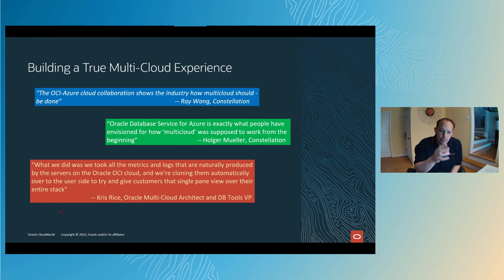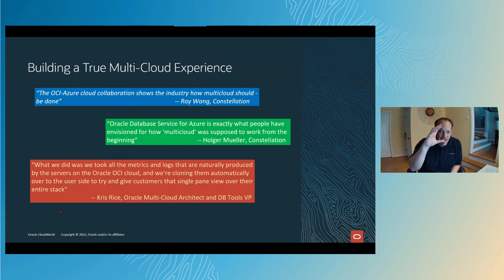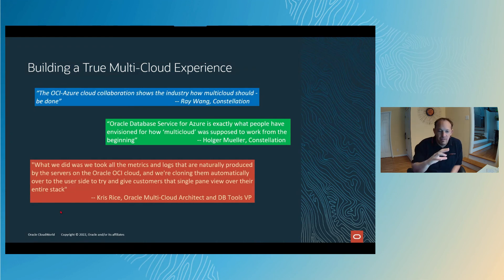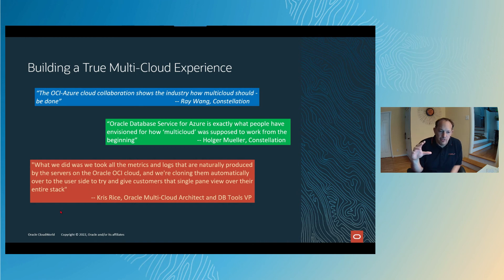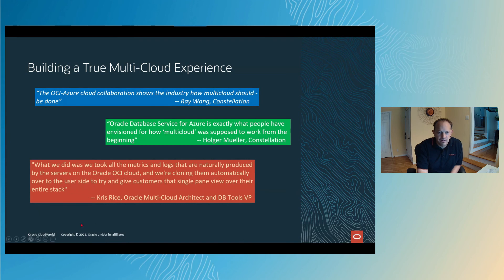You can have a single dashboard in your Azure environment and keep an eye on not just everything in the Azure cloud, but also everything that's happening in the Oracle cloud infrastructure. Let me just give you an idea of what that looks like.